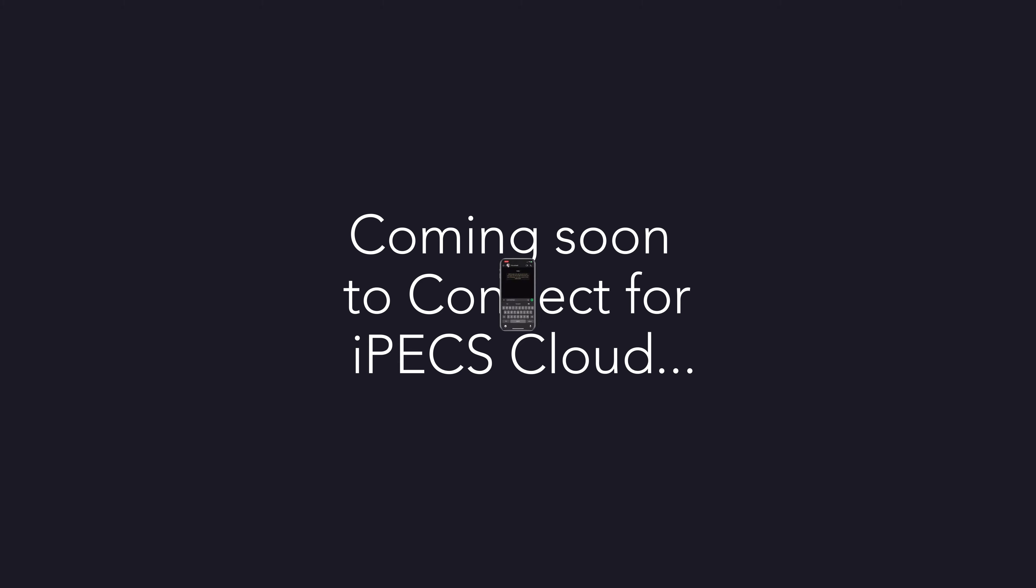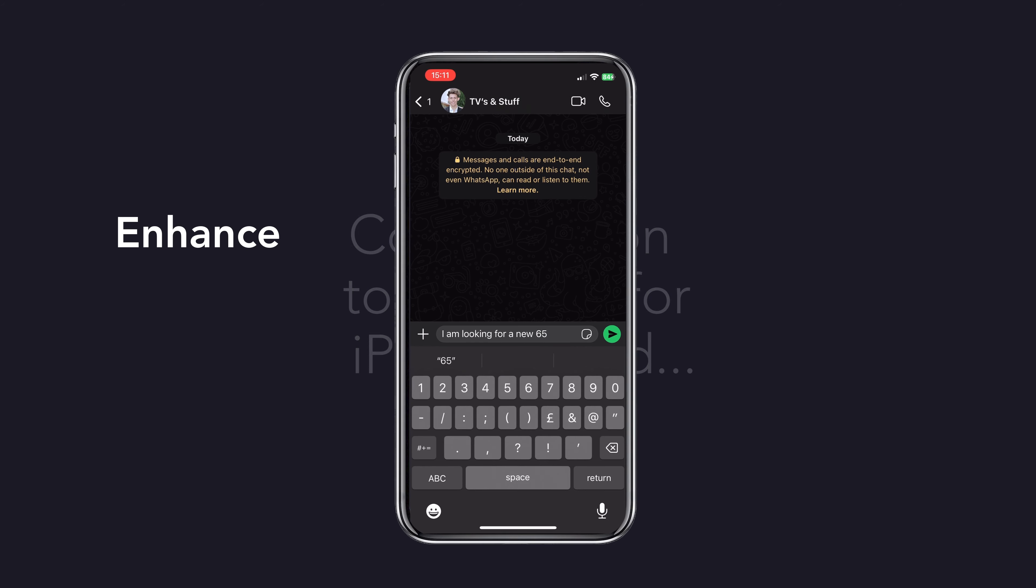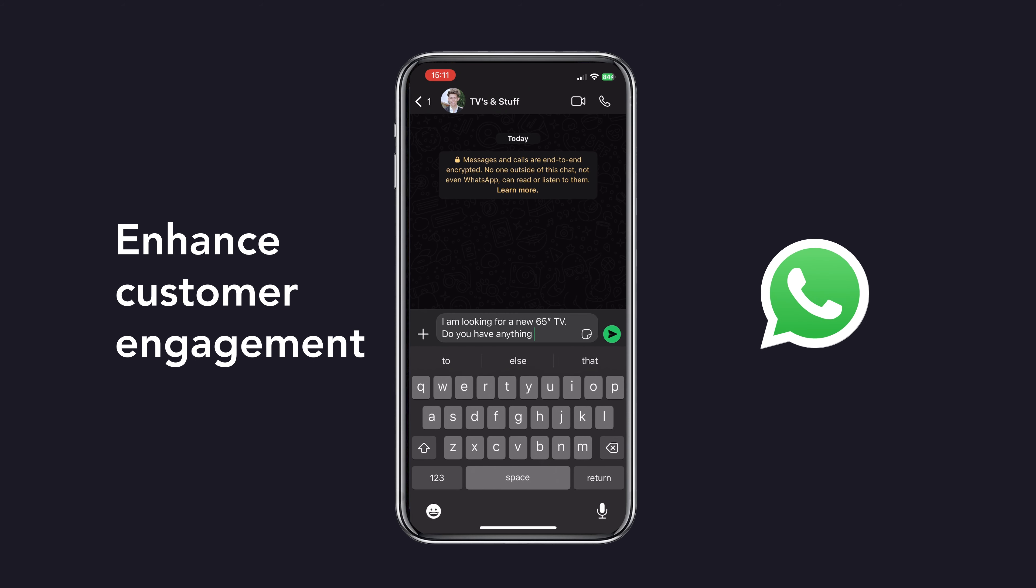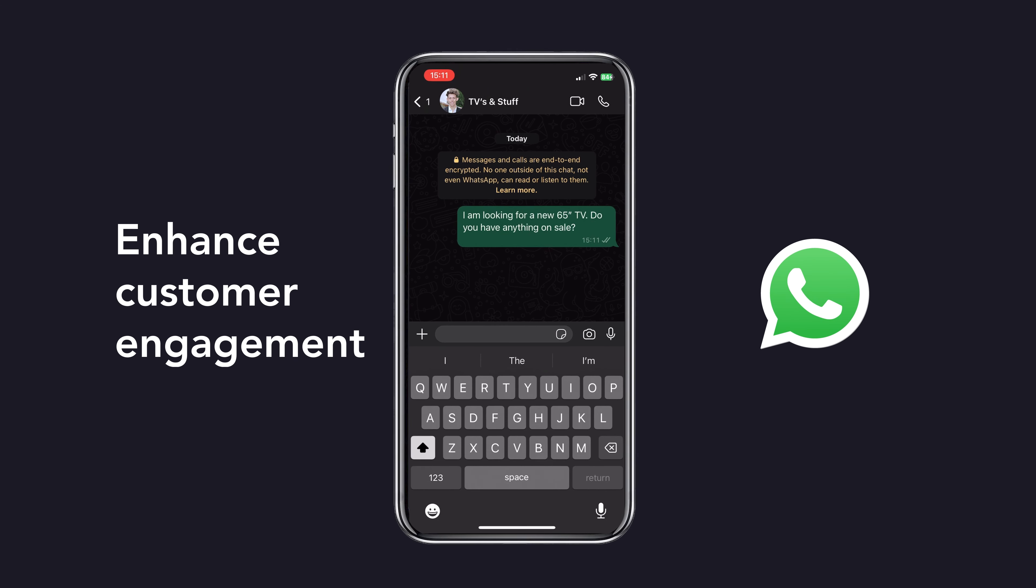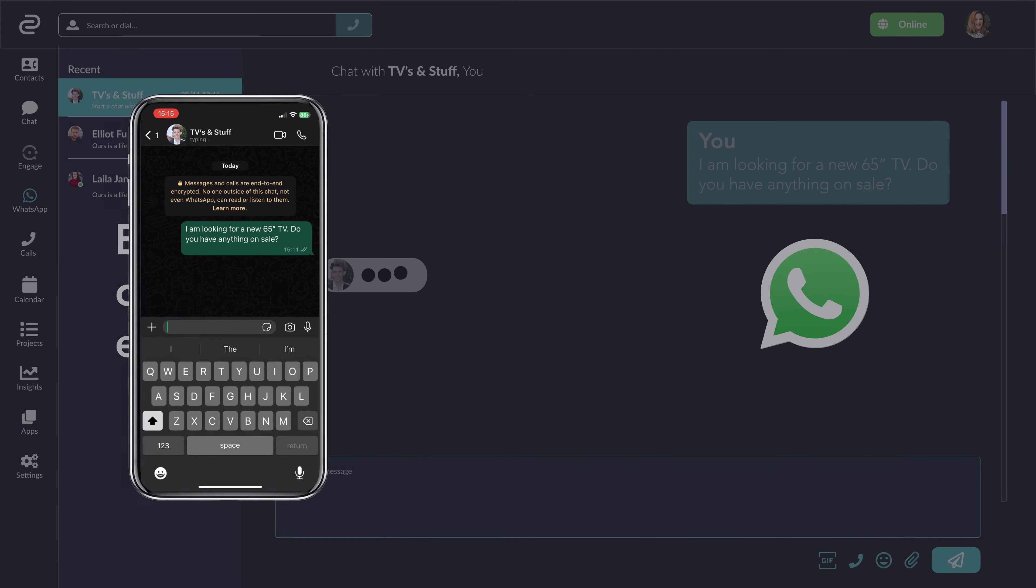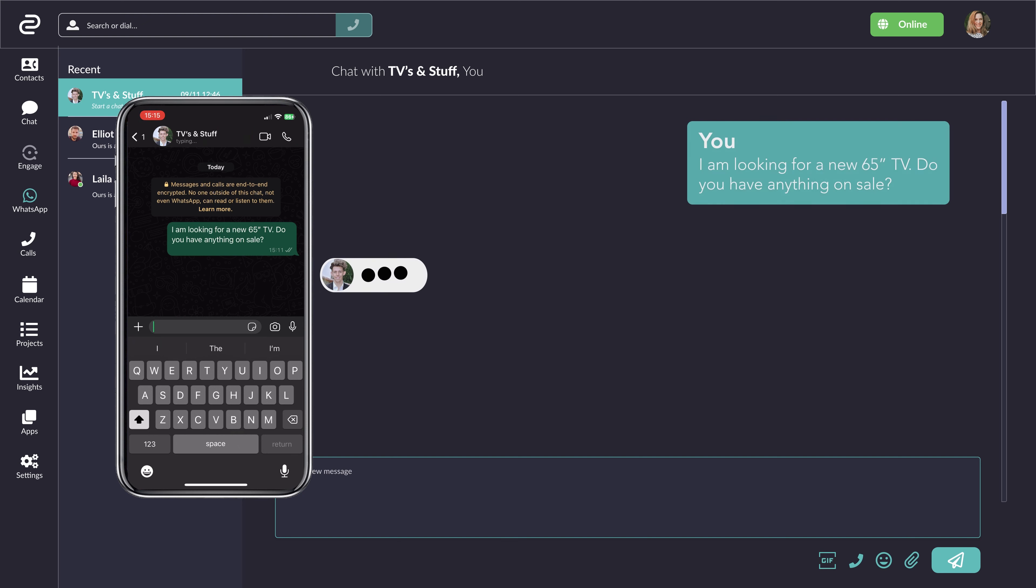And coming soon. Enhance customer engagement, build relationships, and drive sales with Connect's integration with WhatsApp for business.